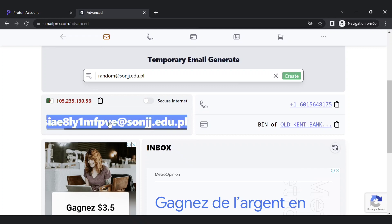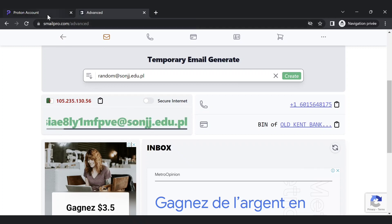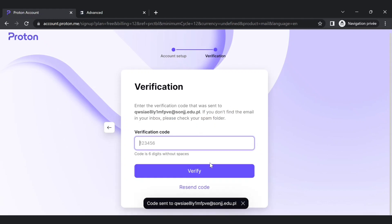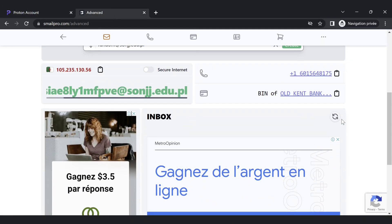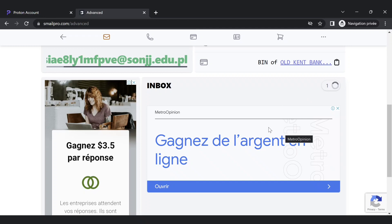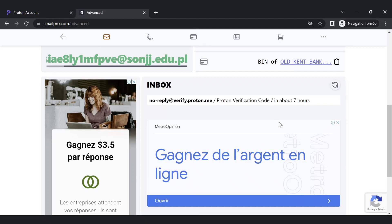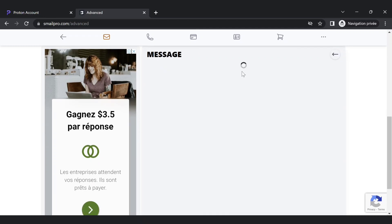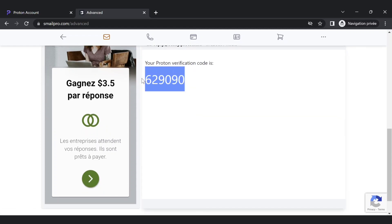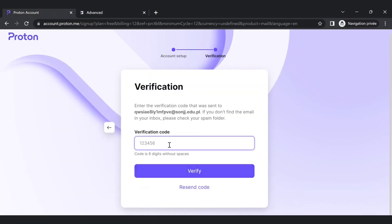Copy the email and put it here. Now refresh the inbox and you will get your confirmation code. Here we go, just copy the code and put it here.